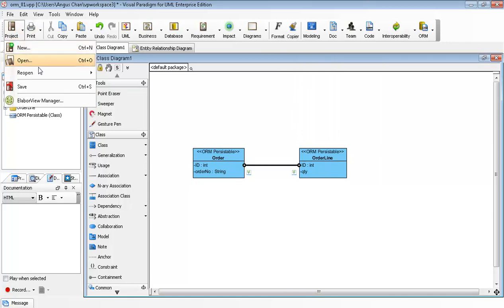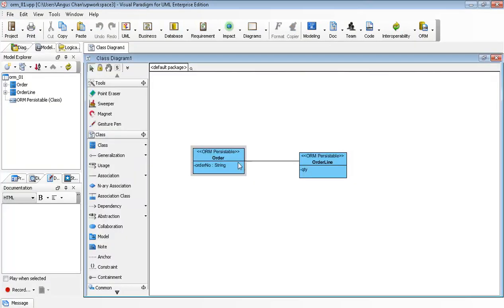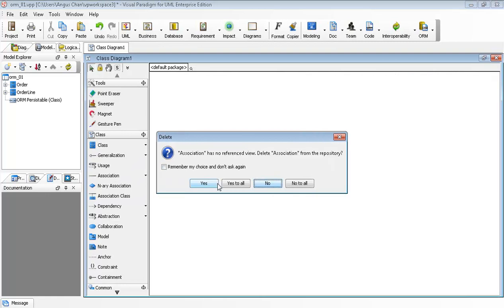Let me reopen the project again and show you how it works. I can delete the associations now. Just delete it.